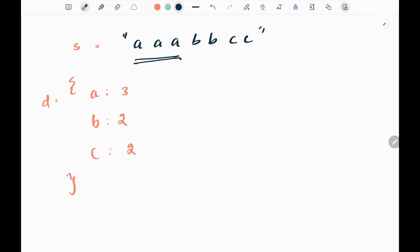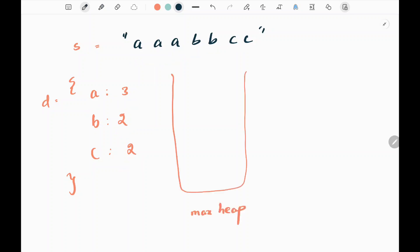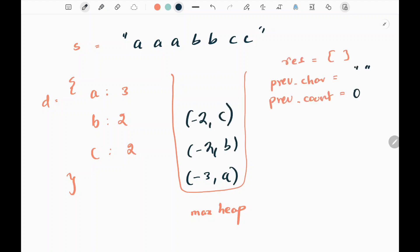Initially we are going to have a dictionary where we store each character and its count. Here we have three a's with count 3, two b's with count 2, and two c's with count 2. Then we are going to have a max heap where we store the character and its count using negative values, since we cannot perform max heap directly in Python. So we store negative 3 for 'a', negative 2 for 'b', and negative 2 for 'c'.